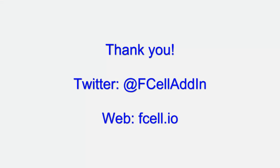Thank you for listening. For the latest updates, follow us on Twitter at fcelloutin and visit our website fcell.io.